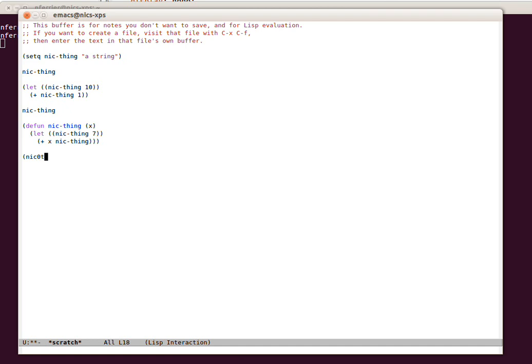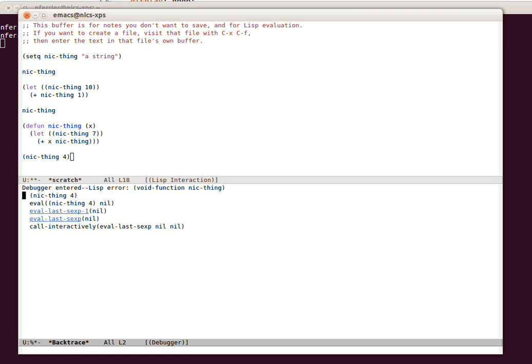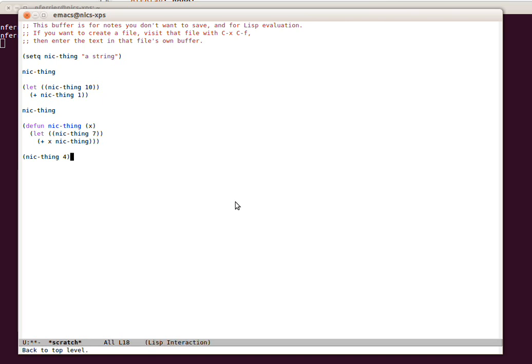I can't just say NickThing. If I could type that would be good. That won't work. You see the message here is void function NickThing. This function doesn't exist yet. I have to come to the end of the function and do Ctrl X Ctrl E to evaluate the function.